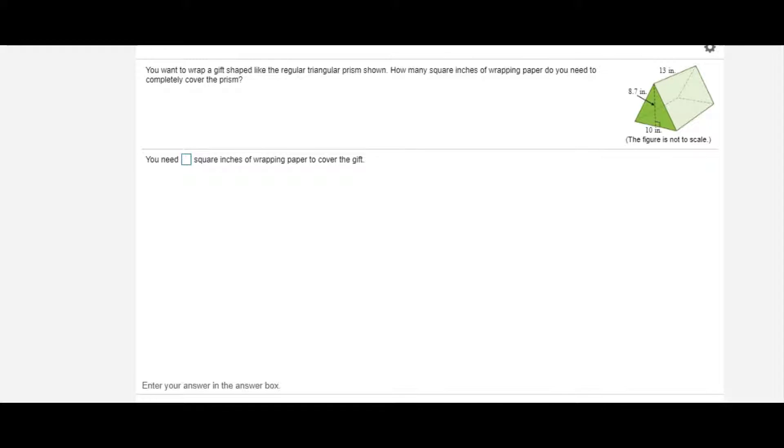You want to wrap a gift shaped like a regular triangular prism. How many square inches of wrapping paper do you need to completely cover the prism? We're dealing with a regular triangular prism, so the base is a triangle. Prisms have two bases — a top base and a bottom base — so we have two triangular bases.